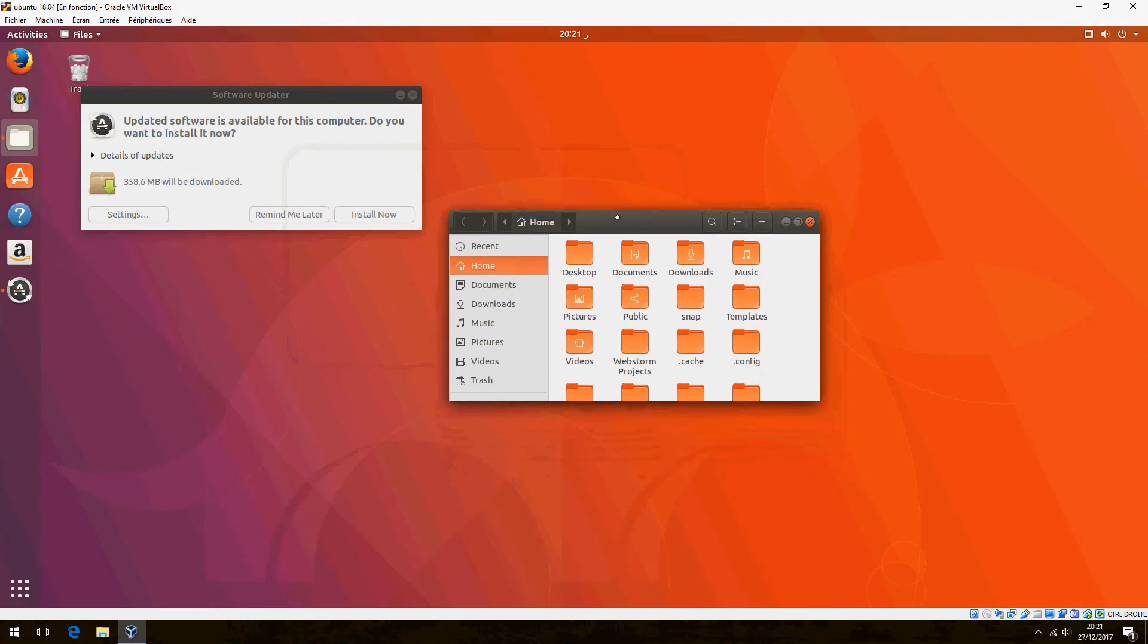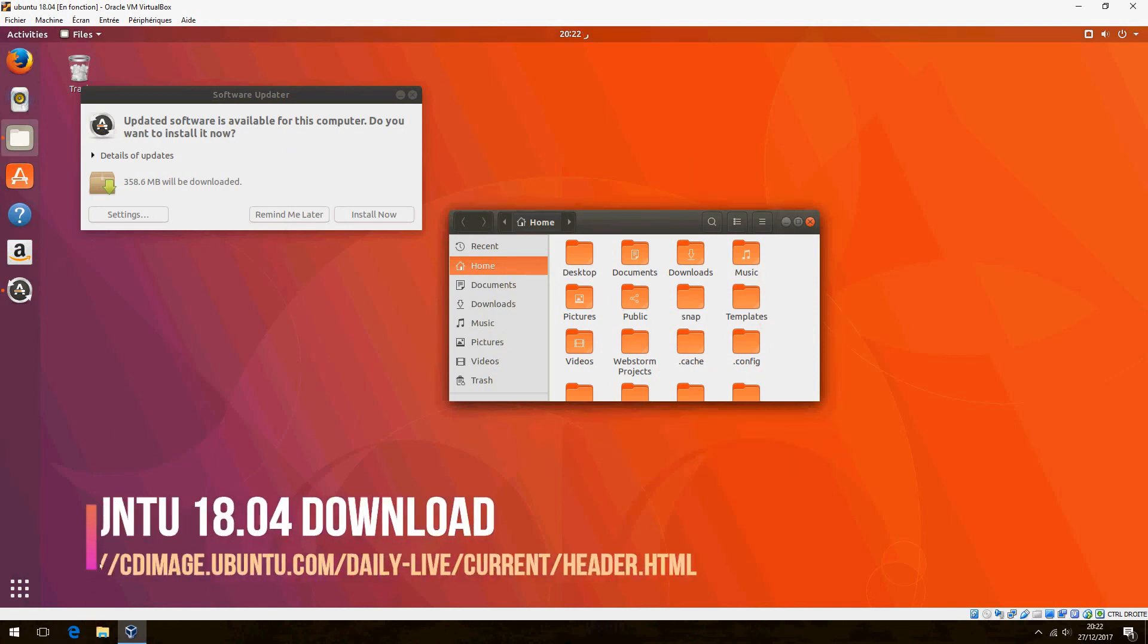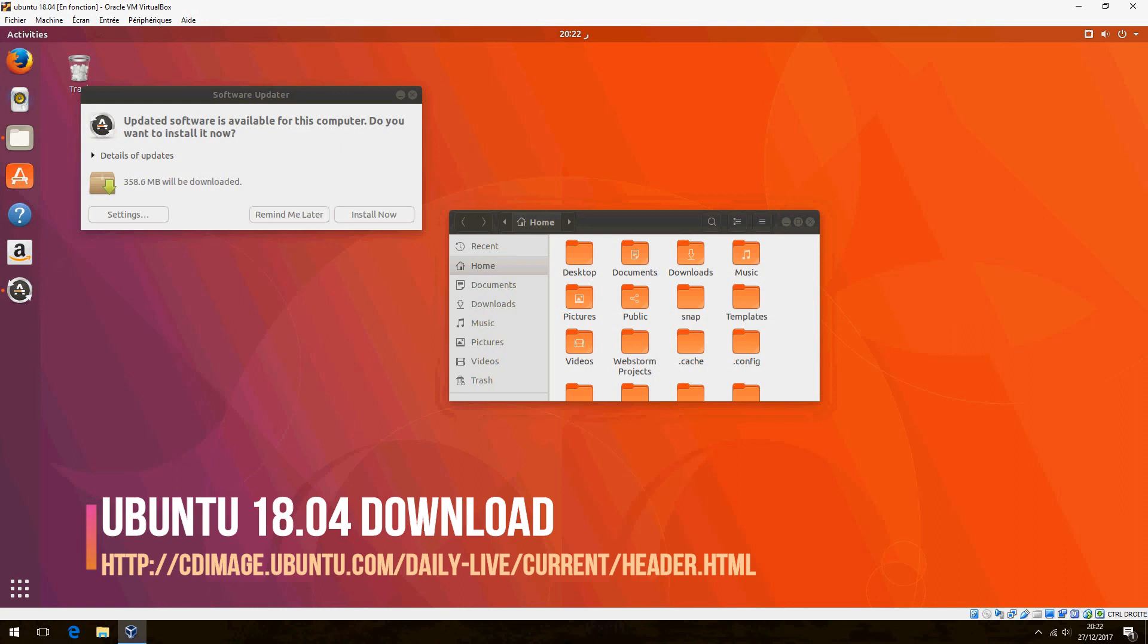So, this is Ubuntu 18.04. Now you can try the daily build with this link for download.